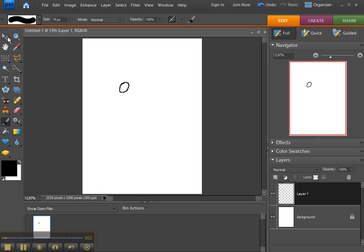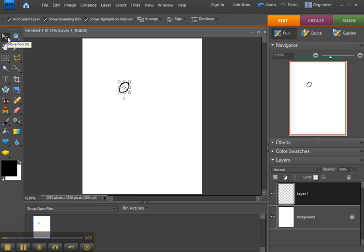Now, clicking on the move tool, which if you hold your mouse over it tells you you can use the letter V, as in Victor, on your keyboard to select that tool.